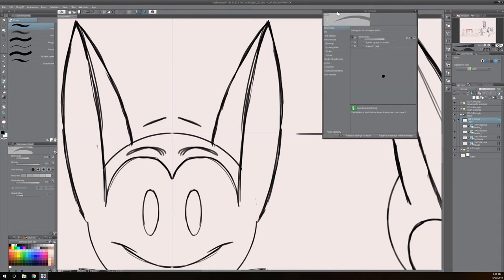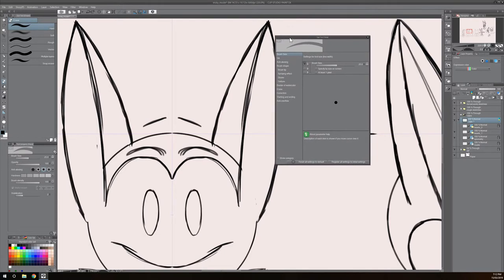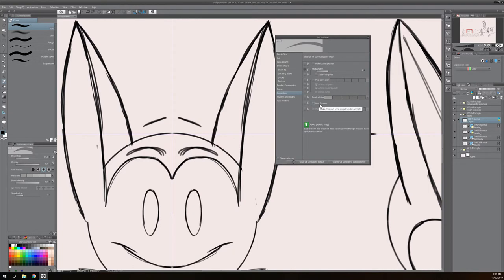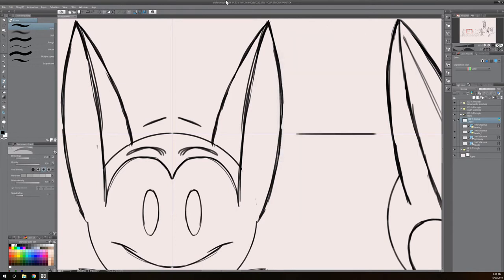And now that brings up the subtool detail. And now what I need to do is go into the correction category and check this box that says able to snap. I give that a check and I close this because that's already set.